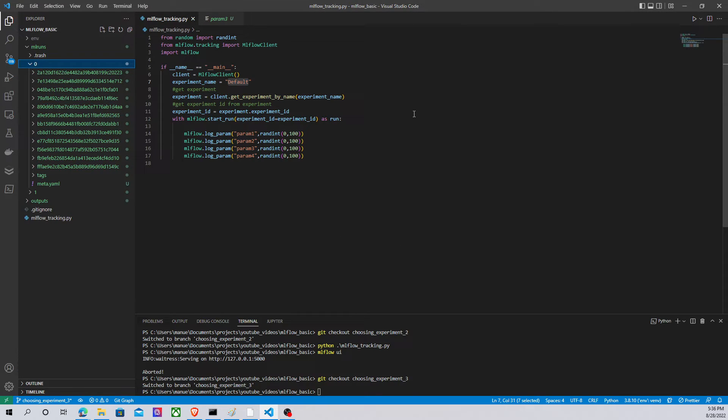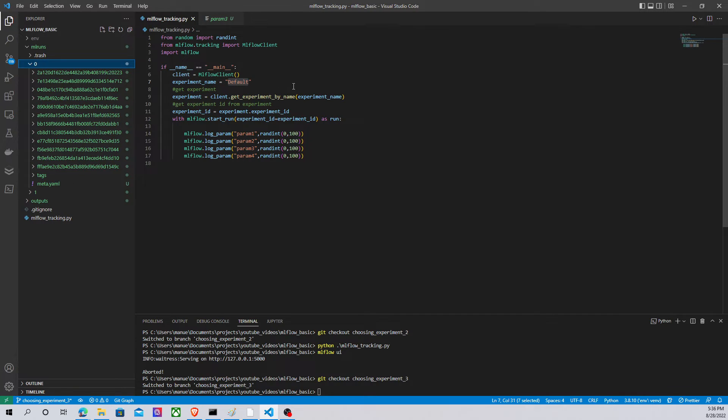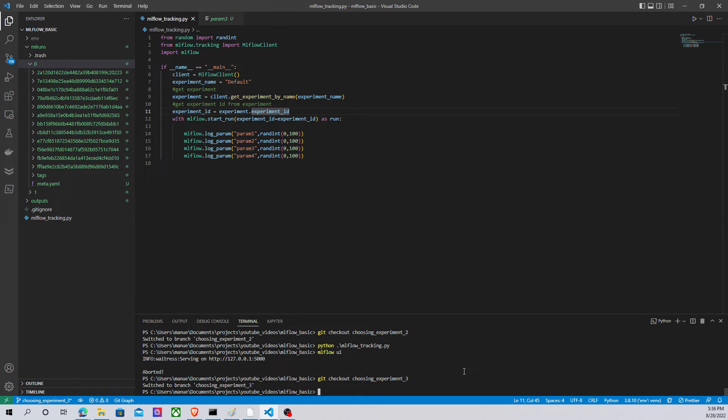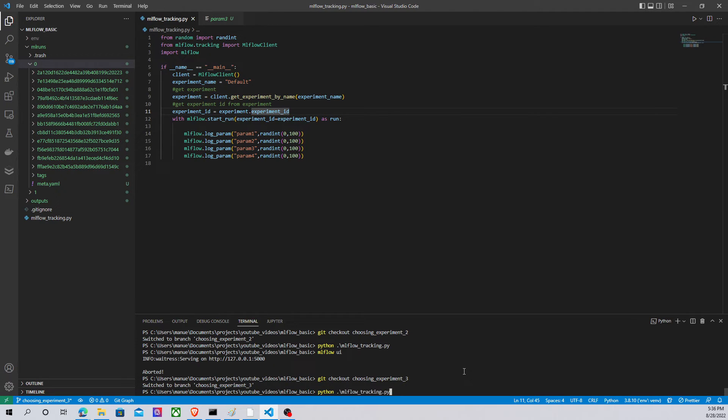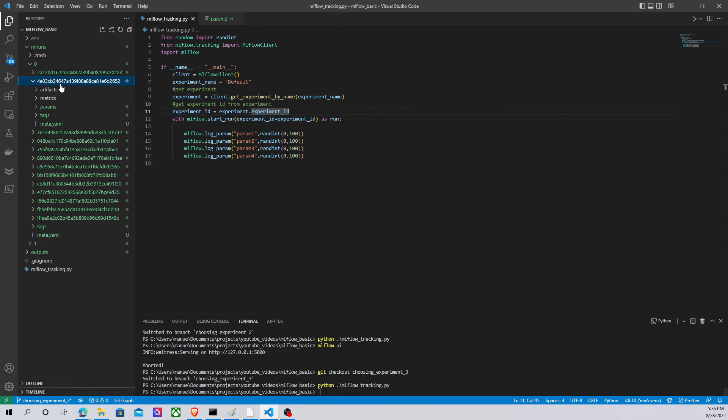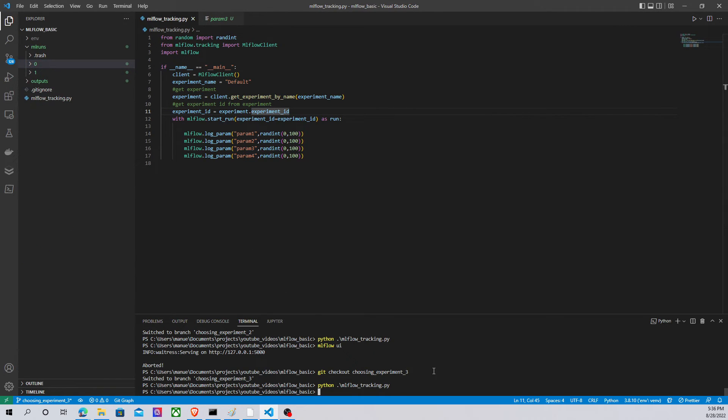So the only thing that we have to do in this case is to change the name of the experiment, get the experiment object, after that get the experiment ID, and start a new session using that experiment ID. Let's run this code to see what happens. Python MLflow tracking. As we can see, MLflow has created a new run under this experiment ID. Let's look at the interface to see what happens.